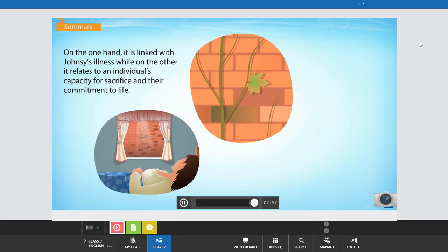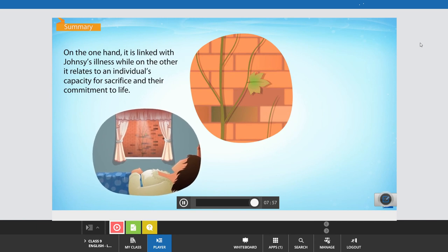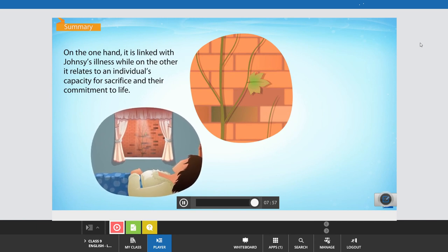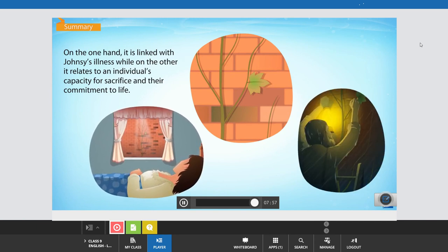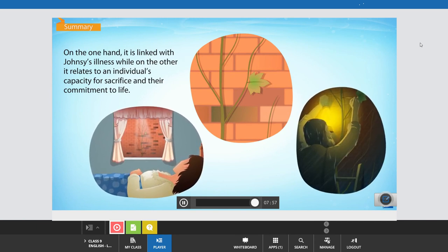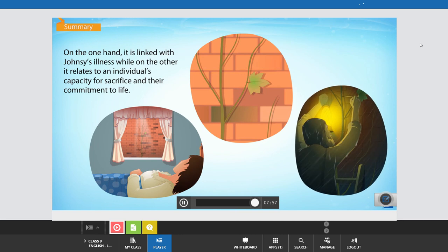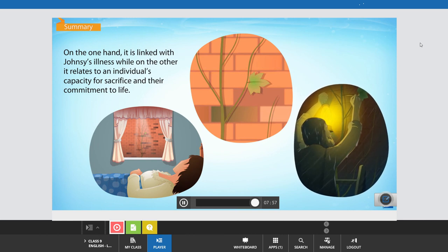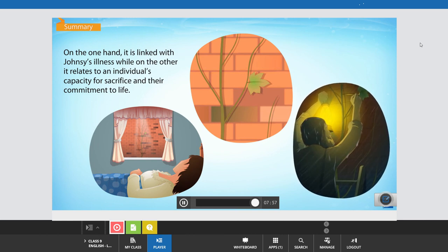On one hand, it is linked with Johnsy's illness, while on the other, it relates to an individual's capacity for sacrifice and their commitment to life.